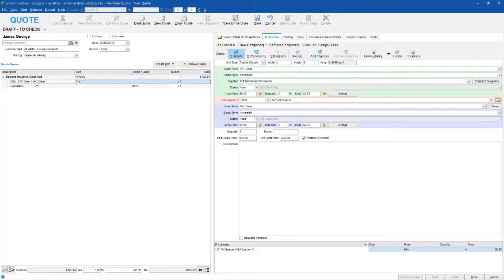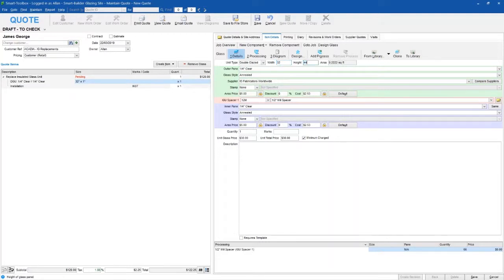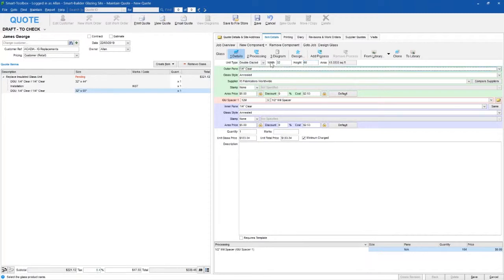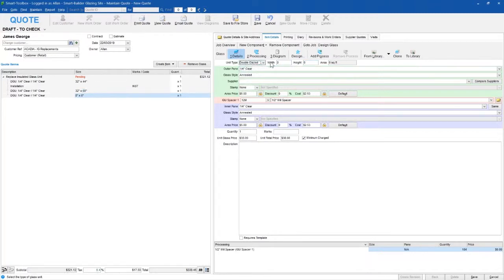I'm going to enter my dimensions. I've got three panels I need to enter for this quote, so I can use the shortcut key Control+G to quickly add in each item.